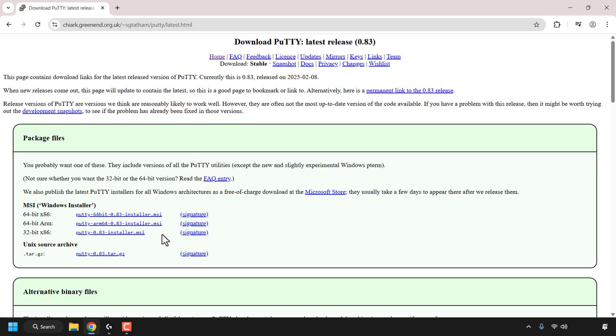Underneath the Windows installer options you've got various versions of the Windows installer for that program. In my case I've got 64-bit x86, 64-bit ARM, and 32-bit x86. You might be in a dilemma as to which version you need to download.